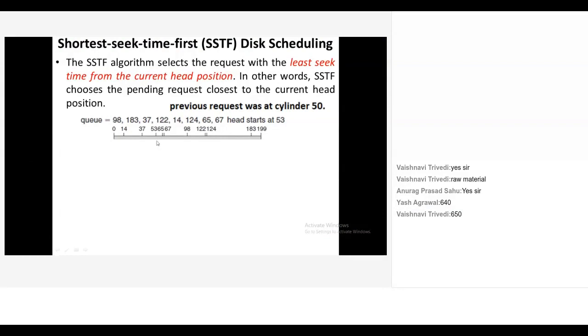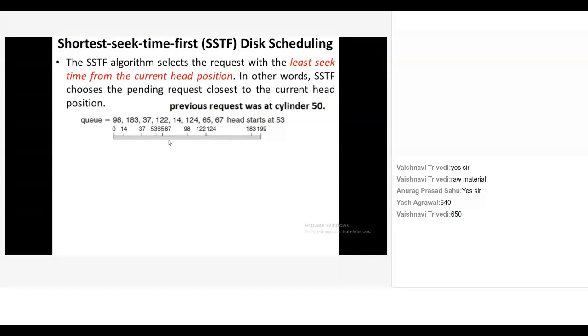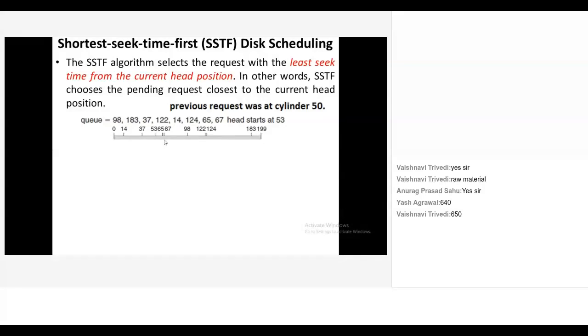65. Why 65? Because it is nearest to 53. Exactly. So we will go from 53 to 65. Where will we go from? 67. Exactly. And then? 98. Then? 122. Then? 124. And then? 183. Then from here, where will you go? 37. Where will you go from? 14. Exactly. Then 98, then 122, then 124, then 183. Got it?